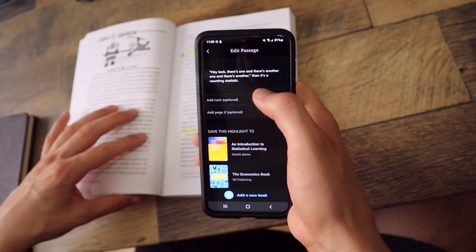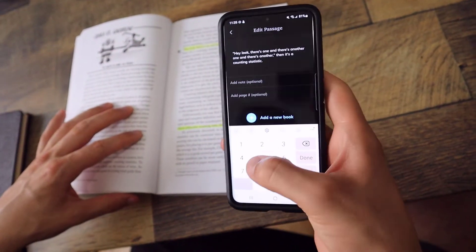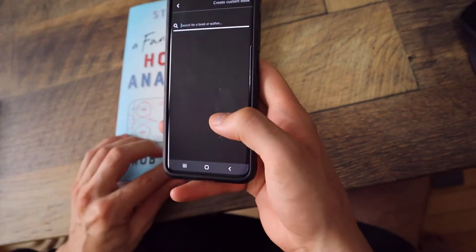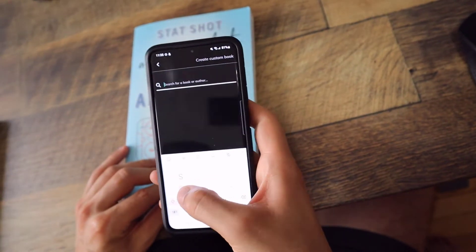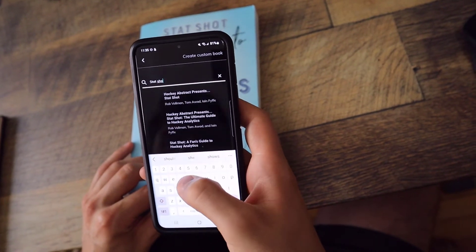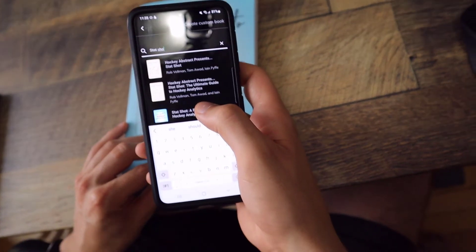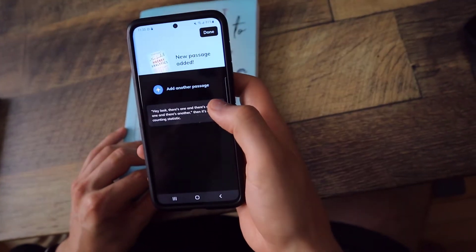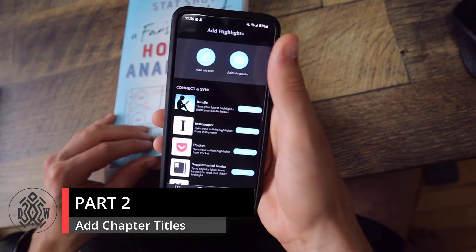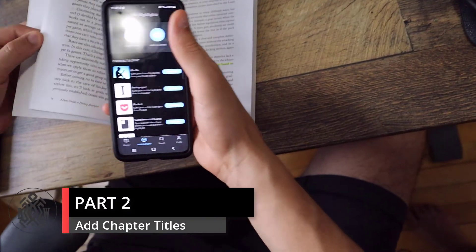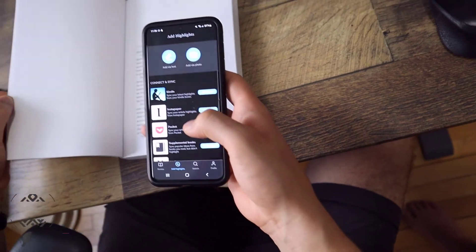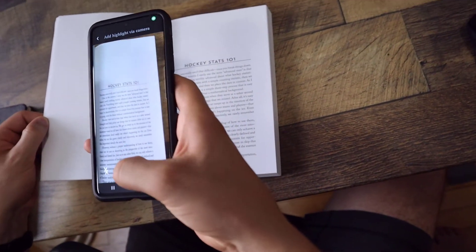I can add a note, write something I want here — page number is 15 — and then add a new book. This is 'Stat Shot'. I click on that one, add another passage, and you can add the title. I'll show you how to add a title in your Readwise — here it's 'Hockey Stats 101' — so now I'll add it as a title.